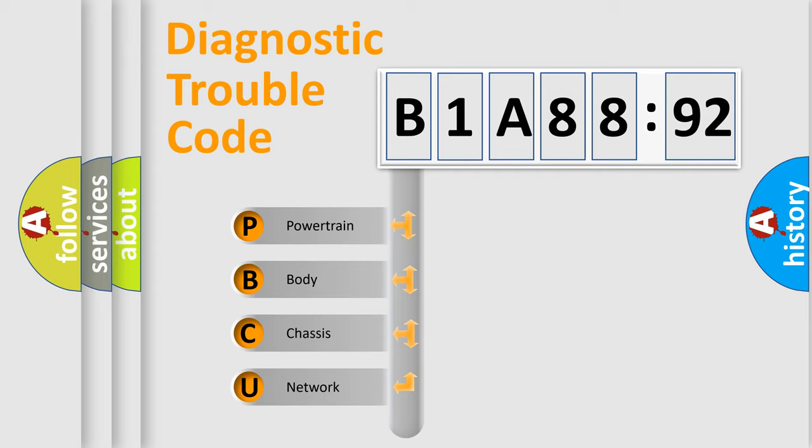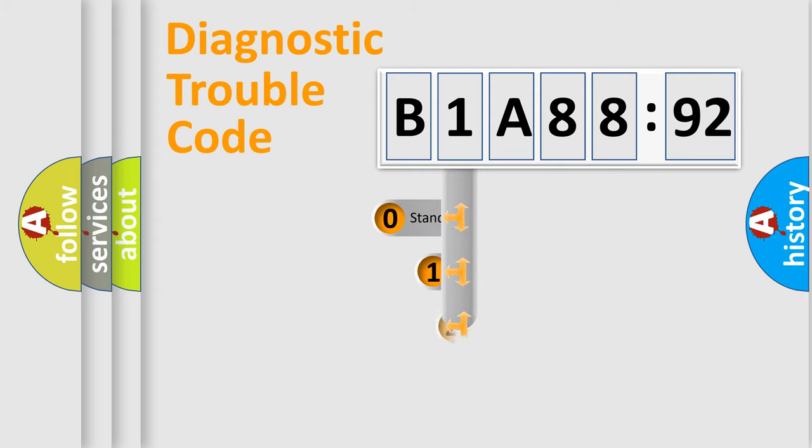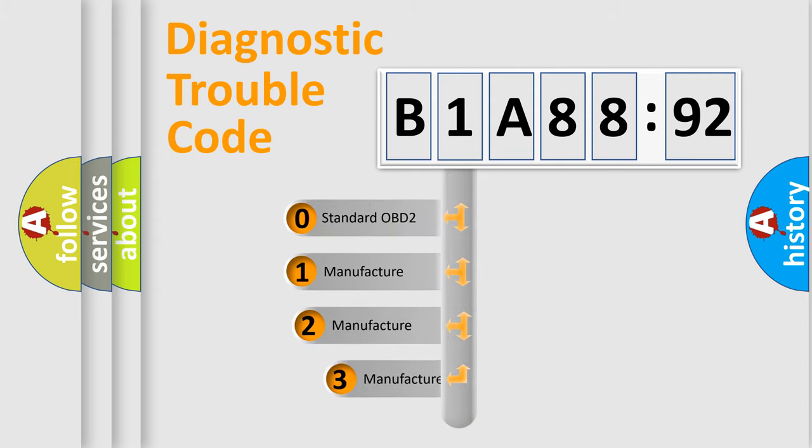We divide the electric system of automobile into four basic units: powertrain, body, chassis, and network. This distribution is defined in the first character code.